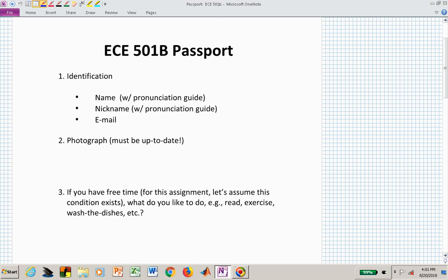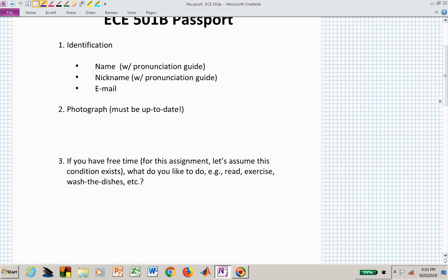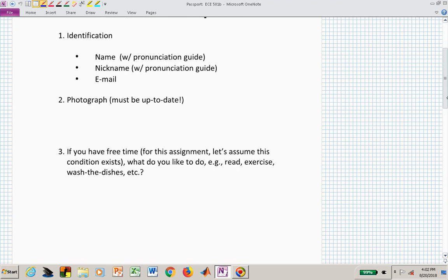In this class, I'm asking you about free time, and we're talking about theorems and proofs. A lot of times we will assume the hypothesis — so assume the hypothesis that you do have free time. That's what it means to assume the hypothesis is true. What do you like to do? Do you read, exercise, wash the dishes? Something that I can connect with you.